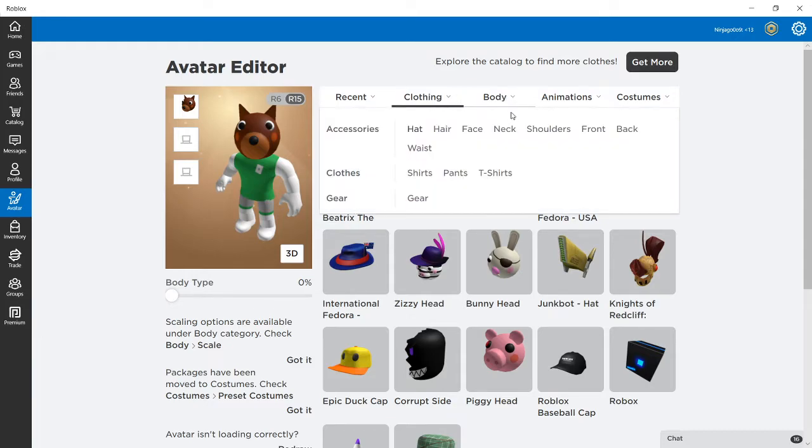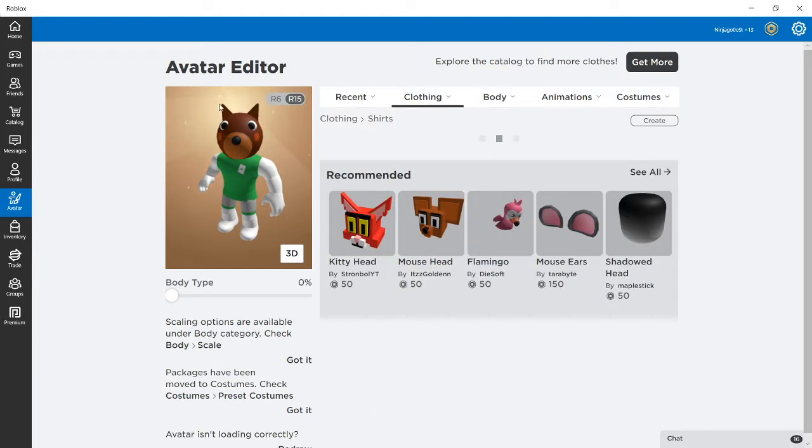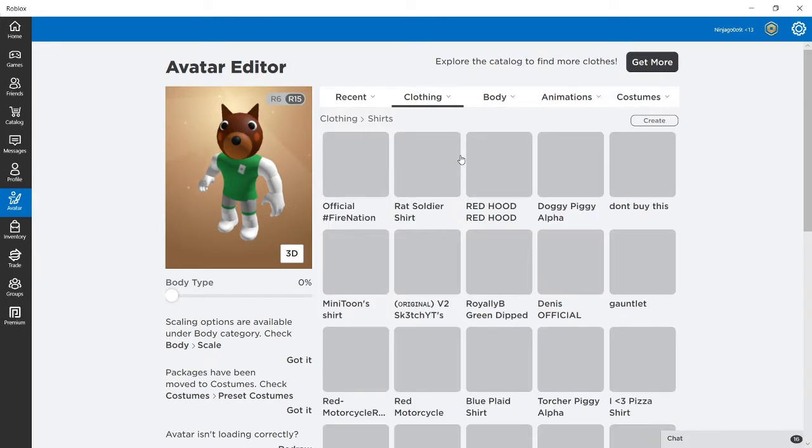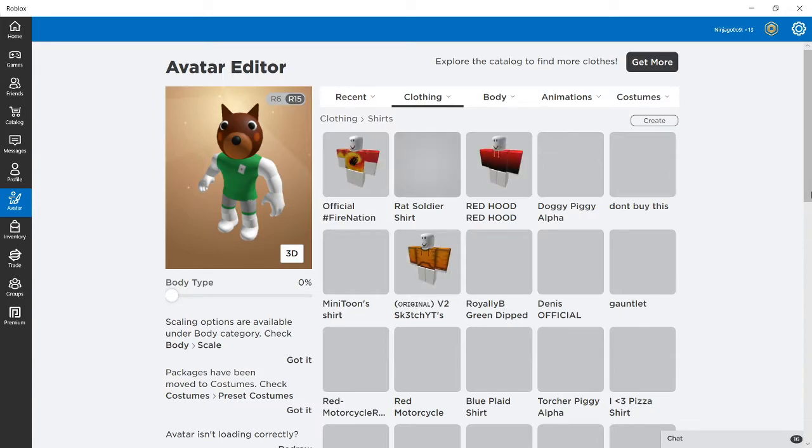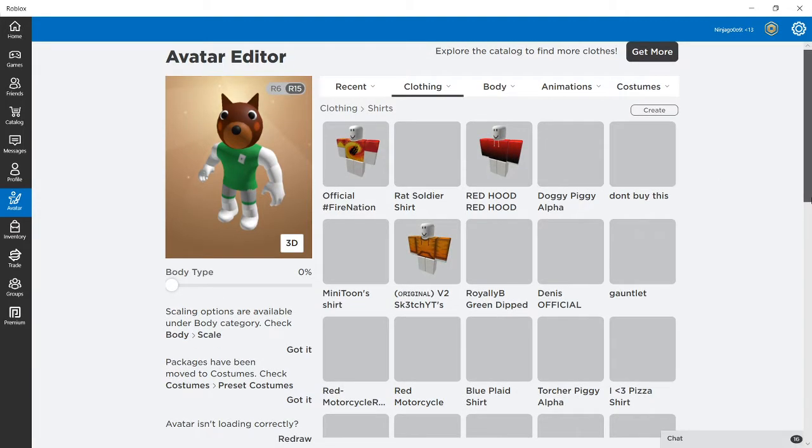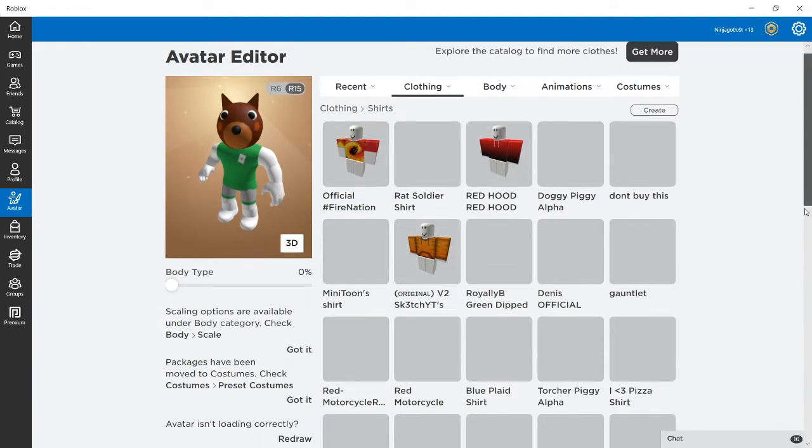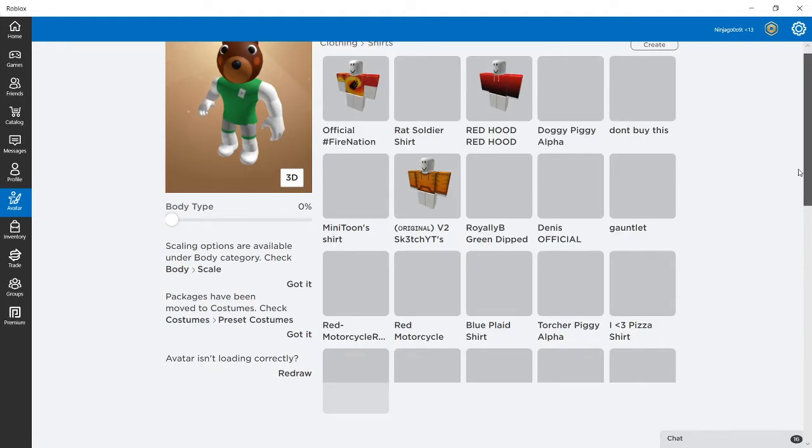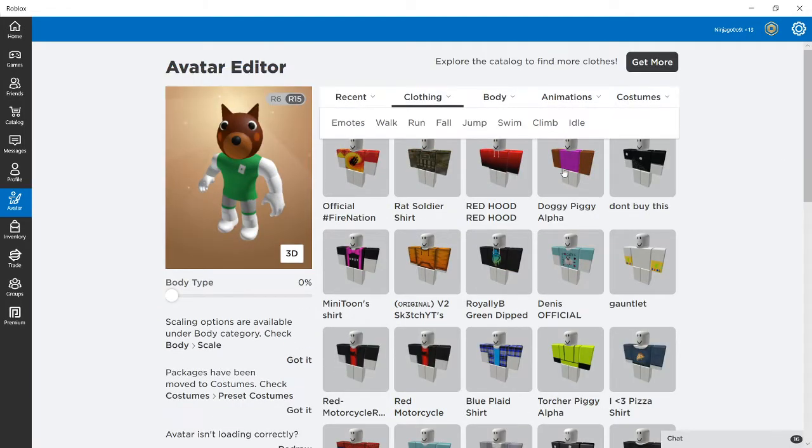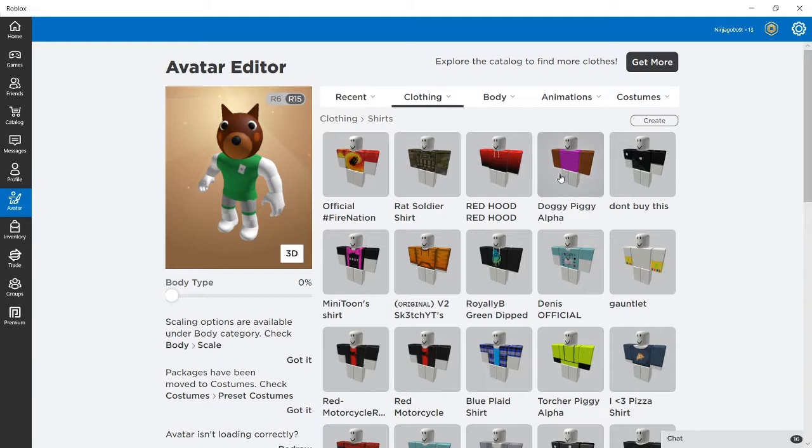Now you guys, you can't just change the skin because there's no skin that looks like Doggy's. So unfortunately, you have to get Doggy from the Doggy Piggy Alpha.